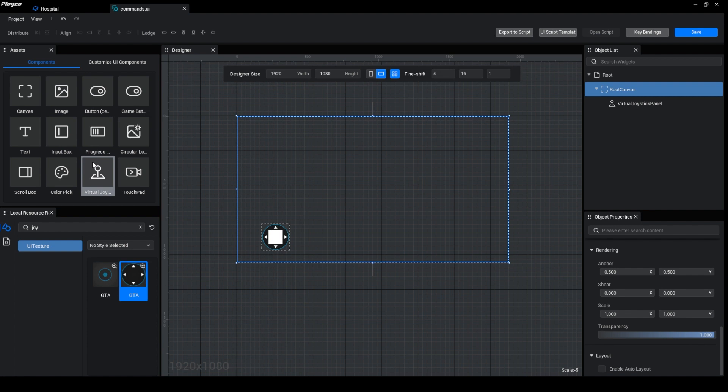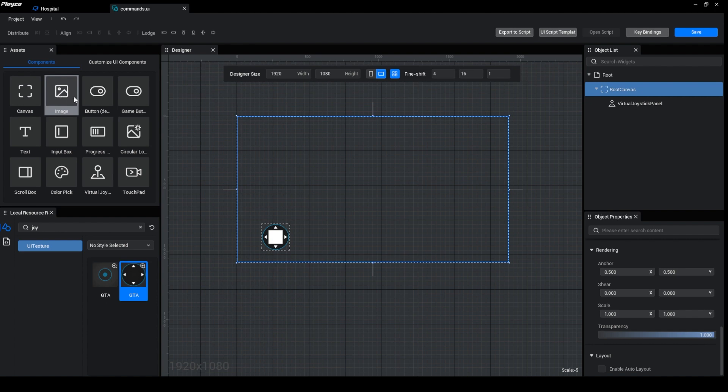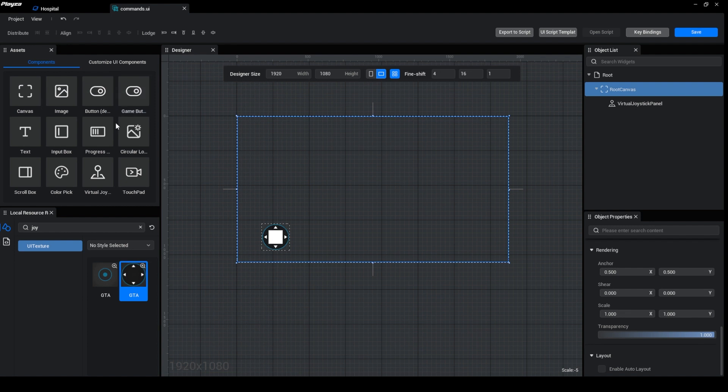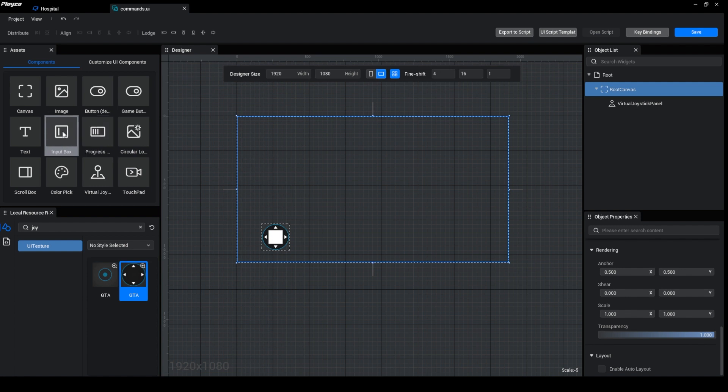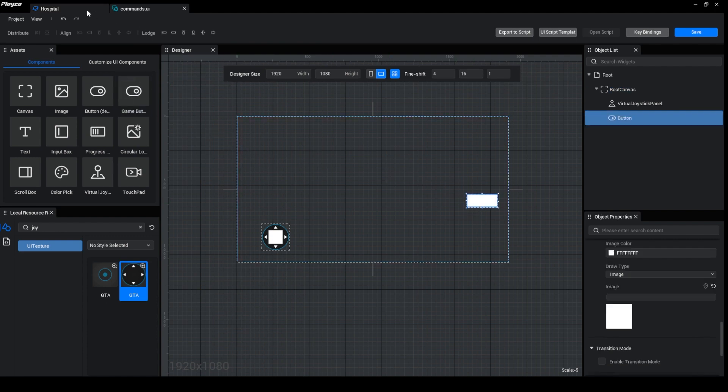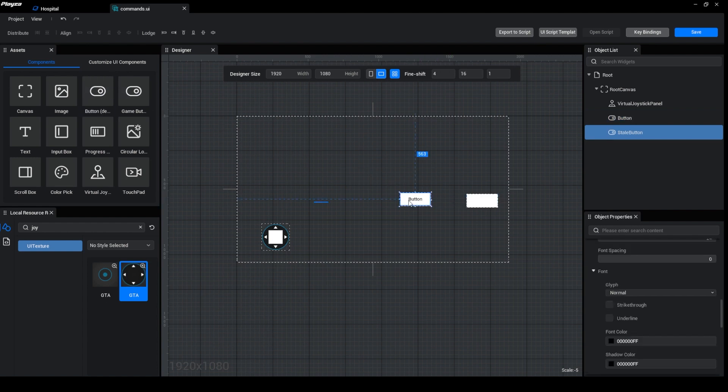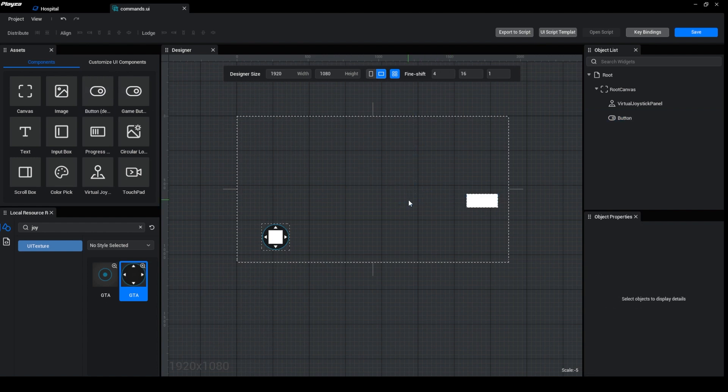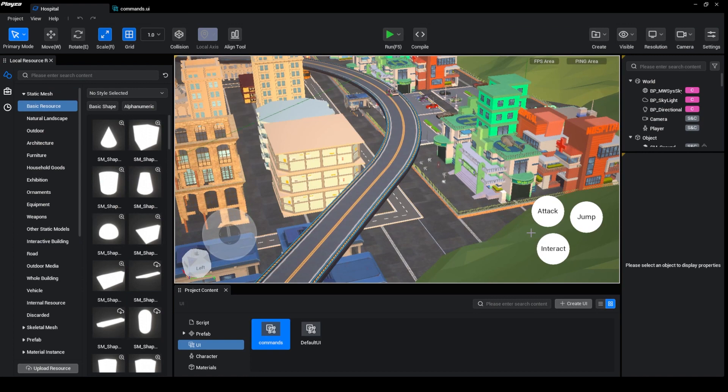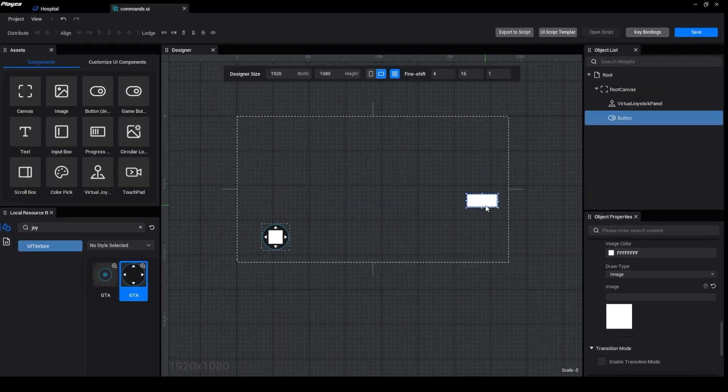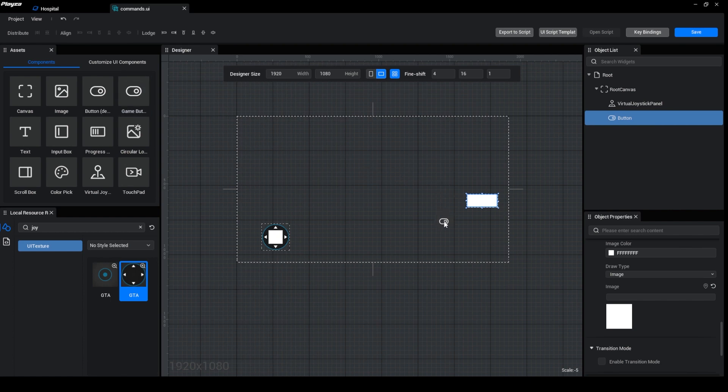And then we can have our text, canvas image button, game button, circular touchpad, progress bar, and input box. Let us try to use a game button. We want to replicate the same user interface over here. There is that one, there is that one, and then we can create another one over here and another one over here.